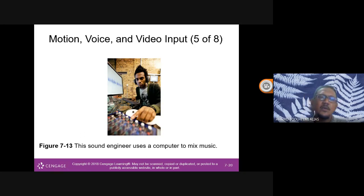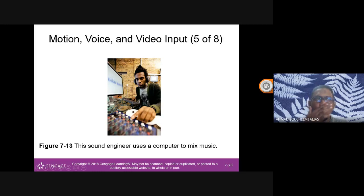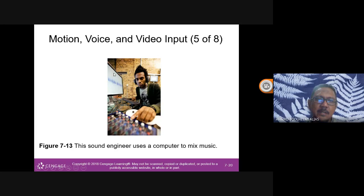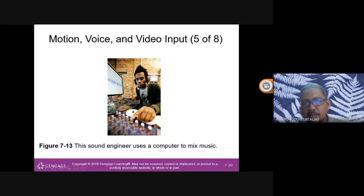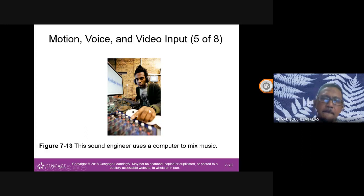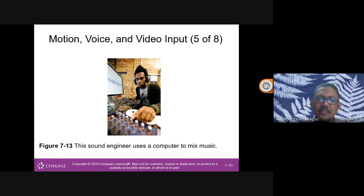Sound engineers and composers today work in much smaller studios than before. The hardware and software they use is expensive — a computer setup alone can cost around RM20,000, not including the production software.